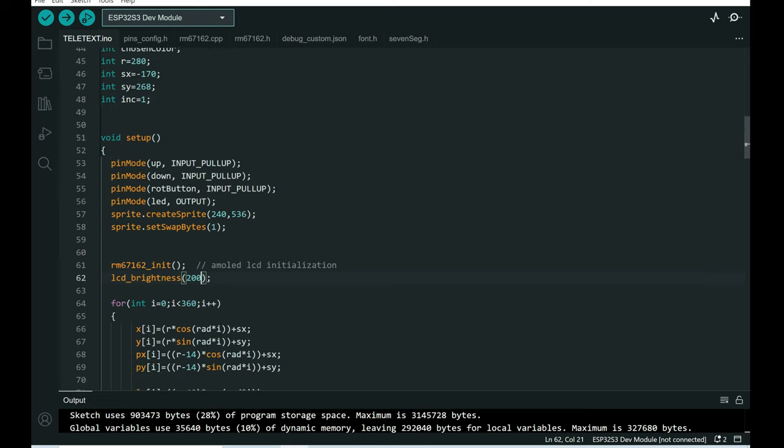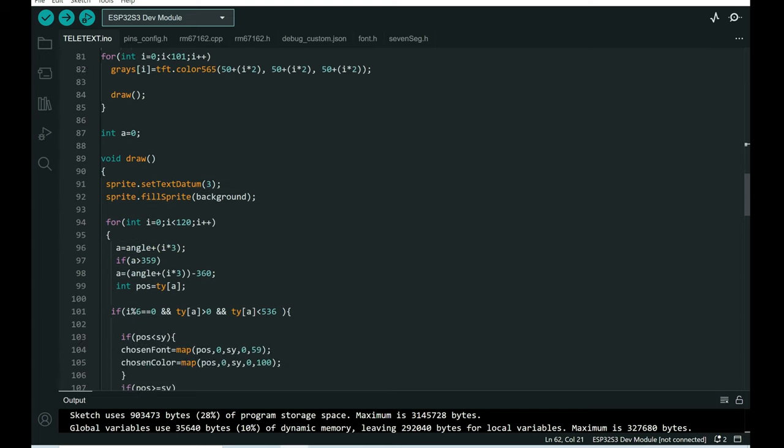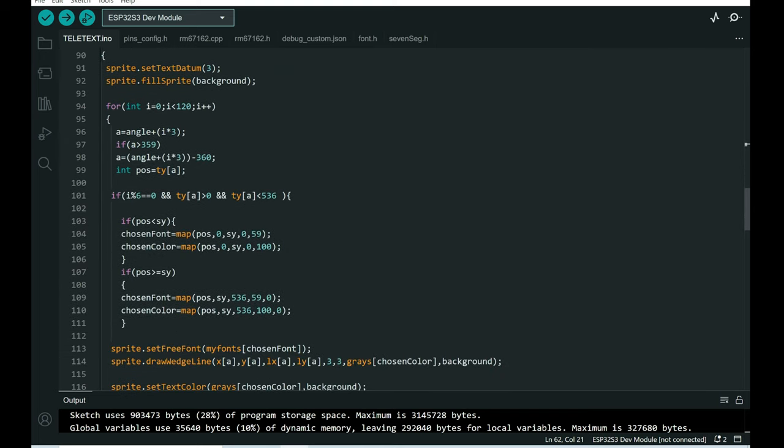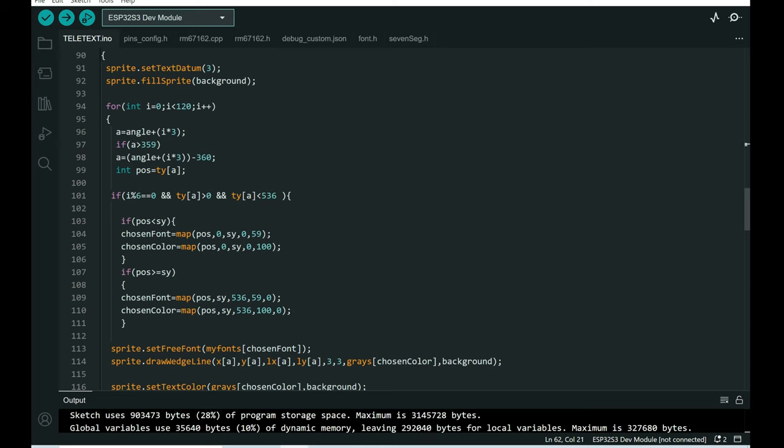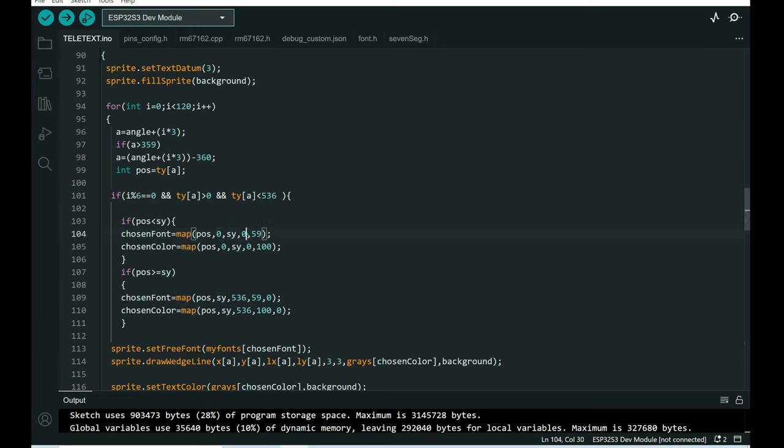And now when I have my fonts from size 60 to size 75, in code I can use the map function to choose which font to use. If position is closer to middle, this is the middle of the screen, I will use a larger font. And if I am at the beginning of the screen, I will use a smaller font.